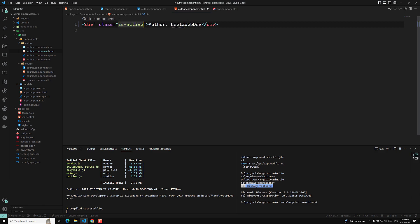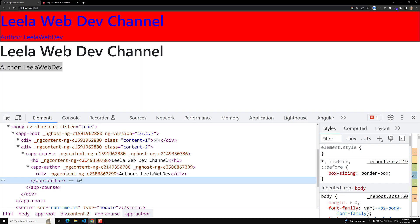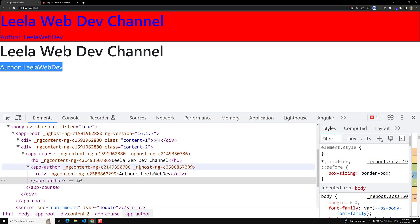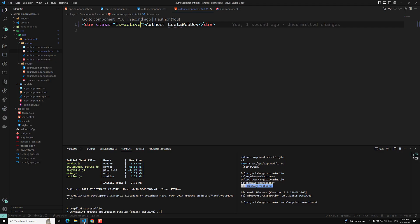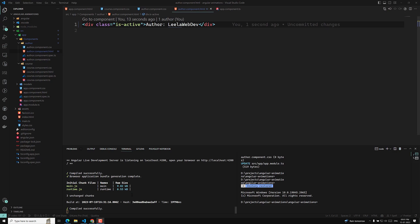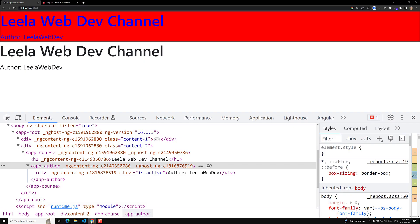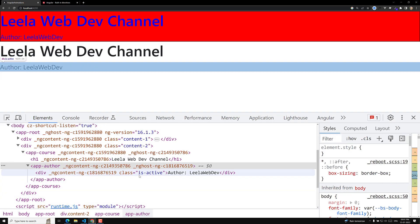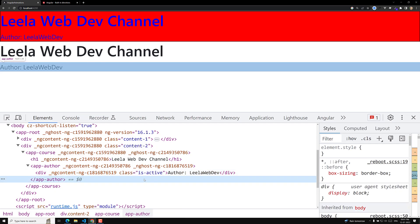Now, if you try to see the output and refresh, here you will be able to see the class 'active' has been applied. Let it generate — it has generated. Now if you try to see the output, here we are able to see class 'is-active' has been applied to this one.